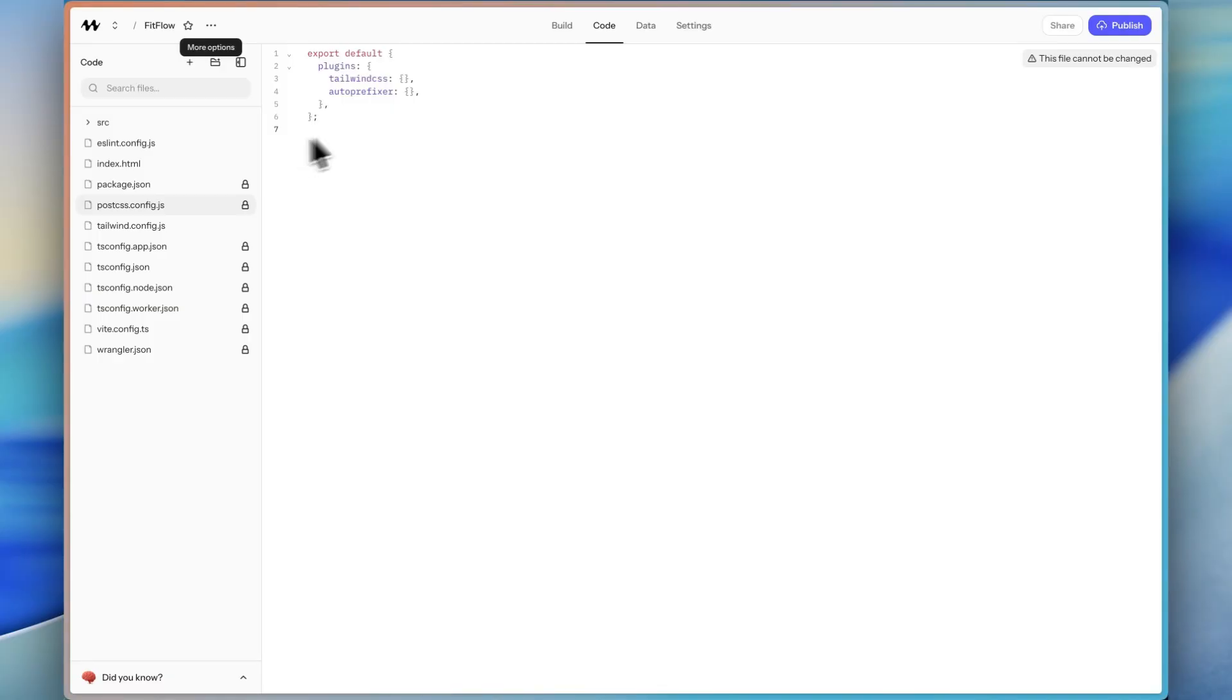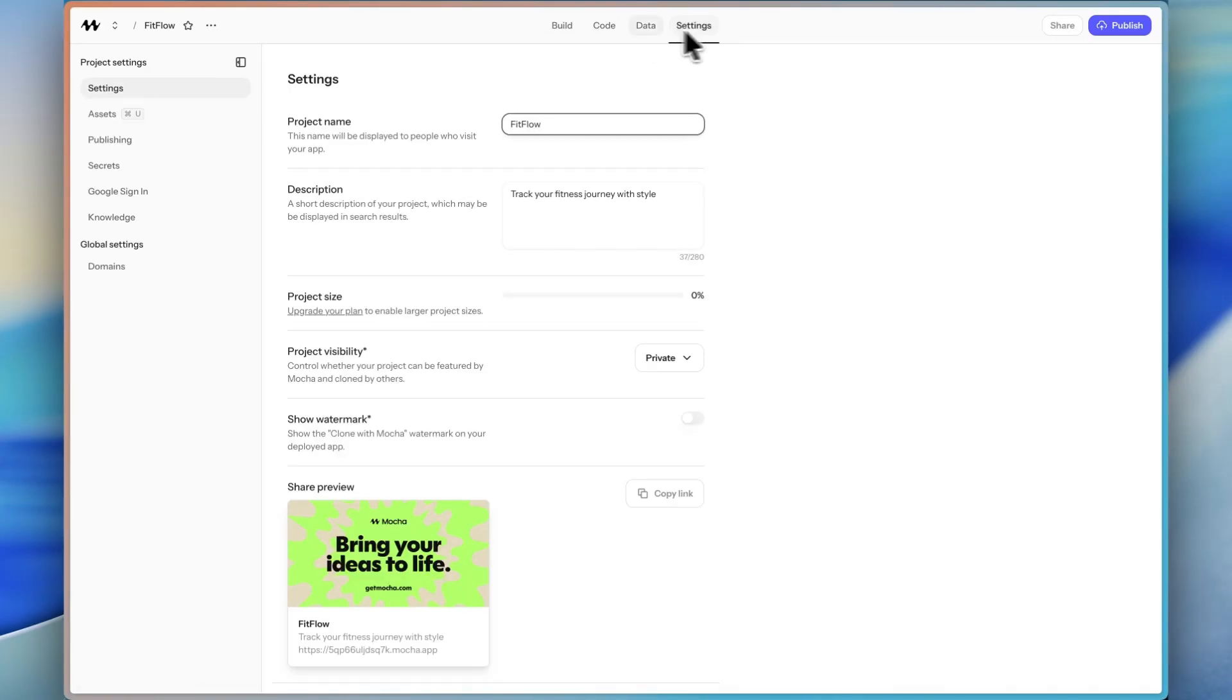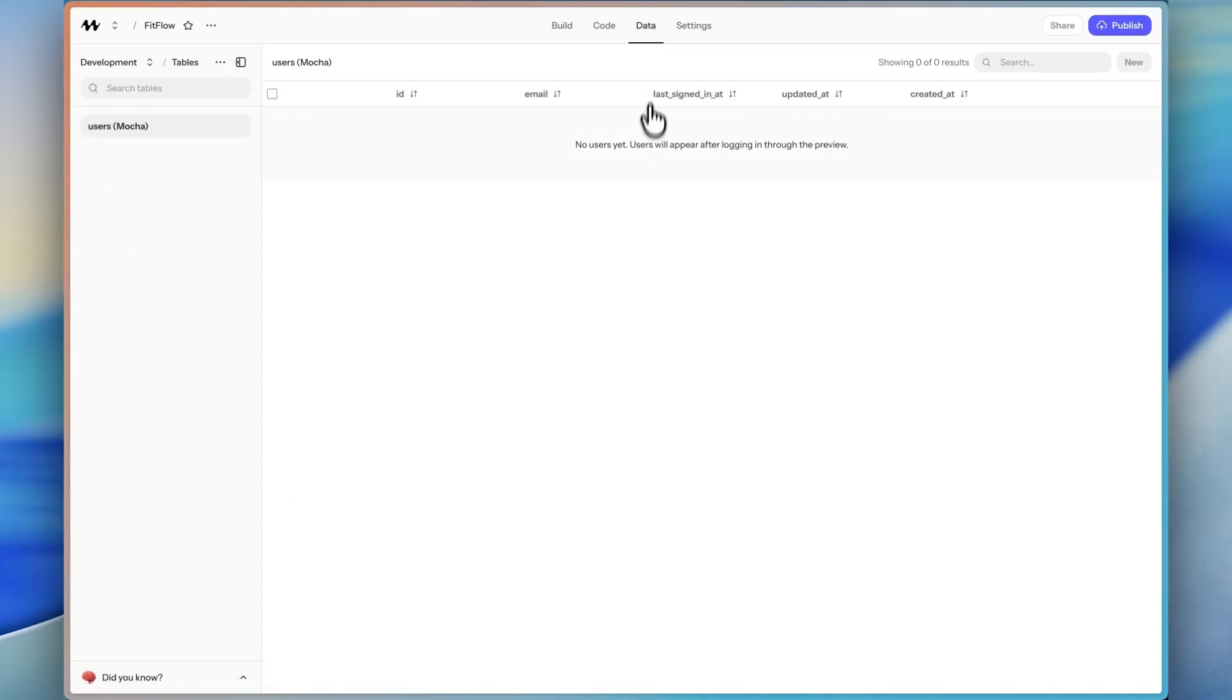But if you are not technical, you don't ever have to go into the code tab. You can do everything on the build tab and the settings. And you really don't even need to go into the data tab if you're not technical either. So the data tab is where your database is going to be generated.